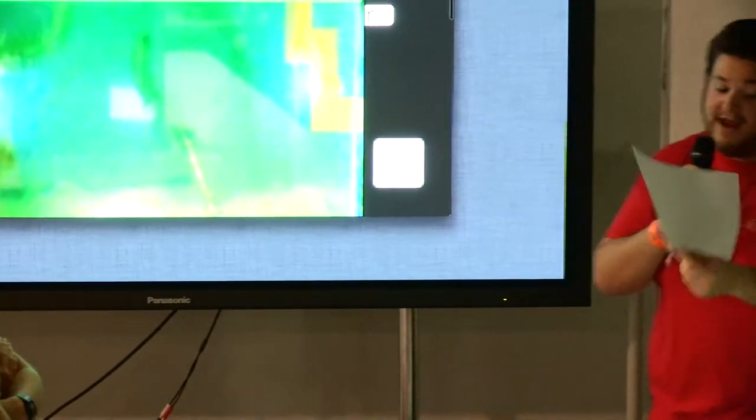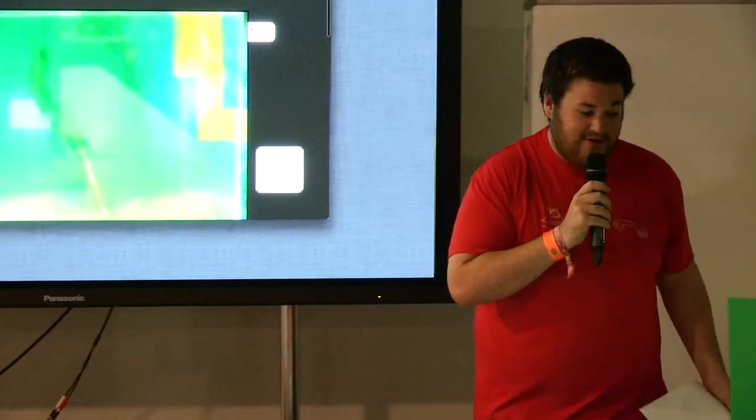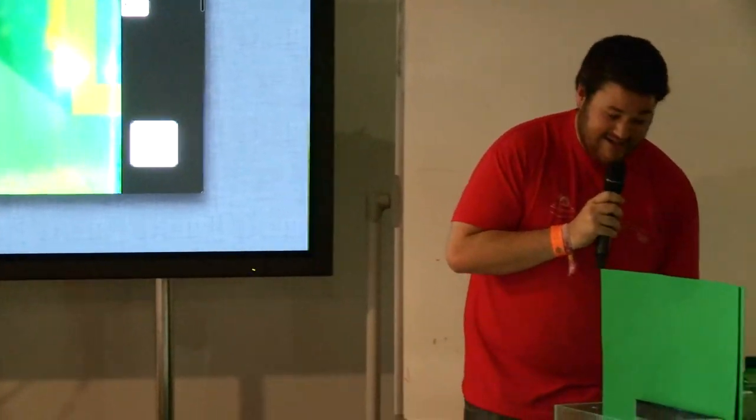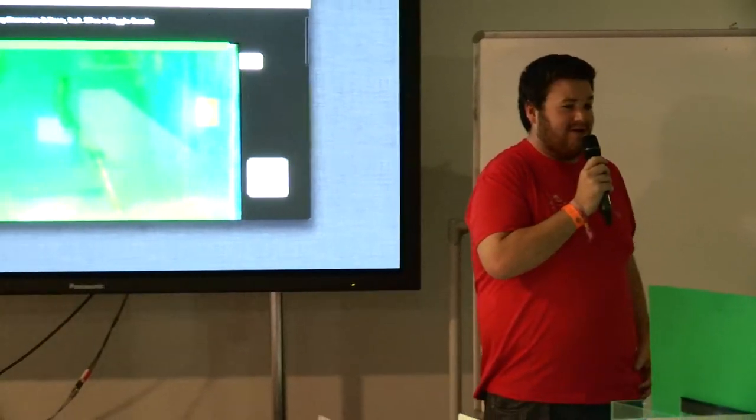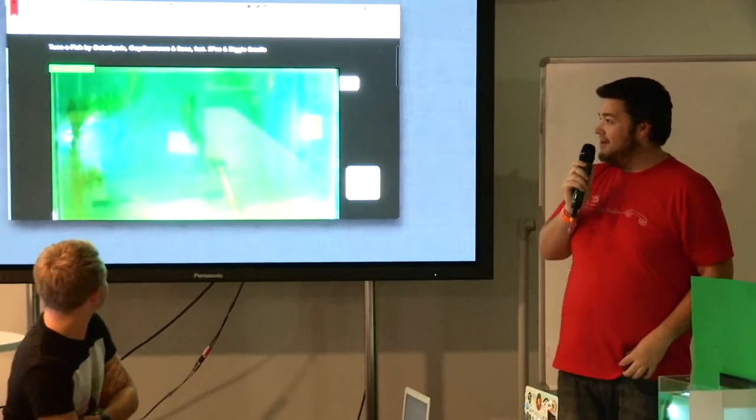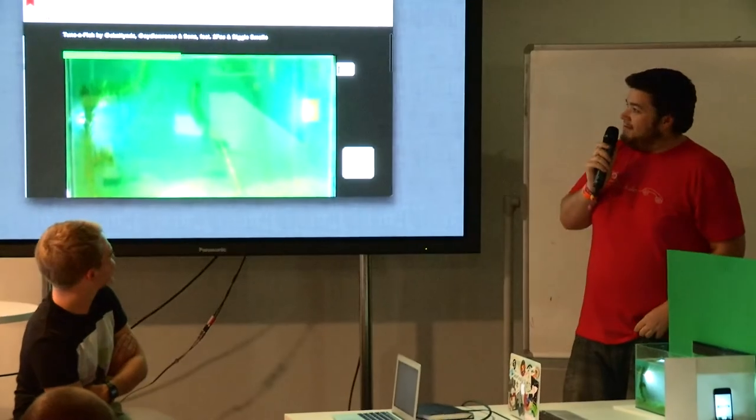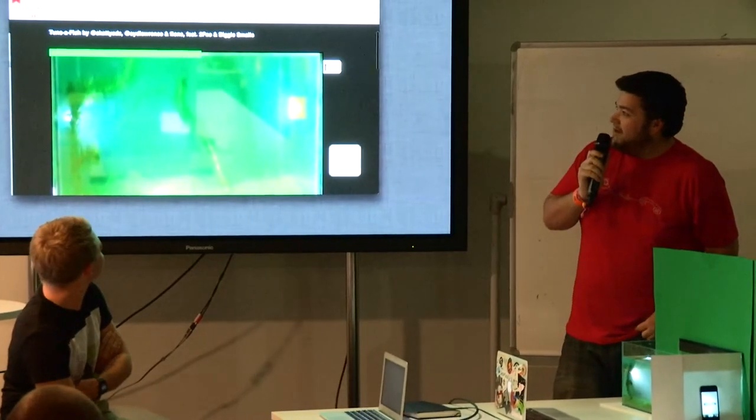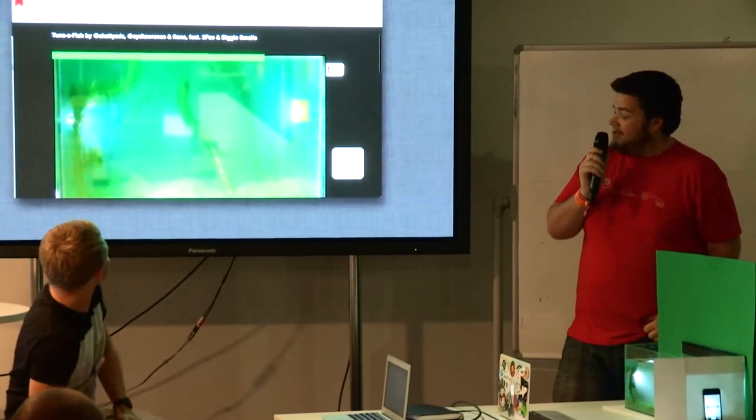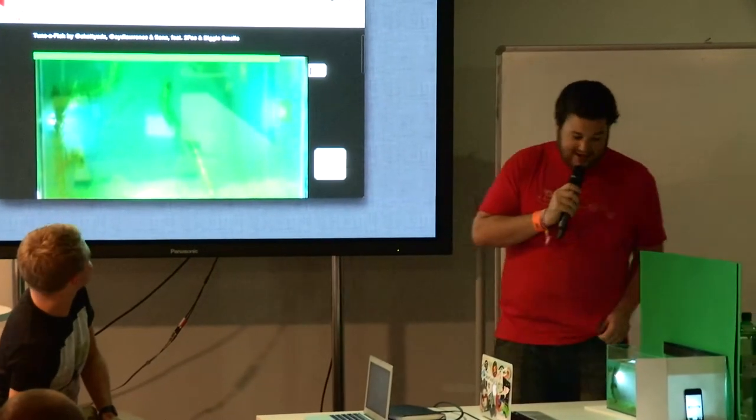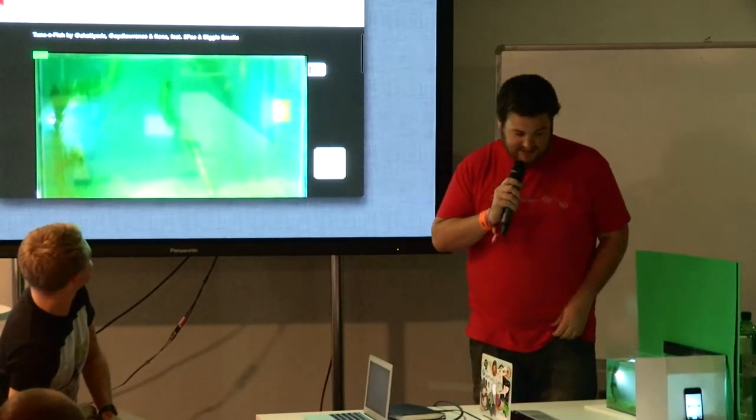So anyway, so this is Tuna Fish. We're tracking fish and creating noise. Or a song, depending what kind of music you like. If you're a fan of some people, you might enjoy this. I can't name names. Kesha.